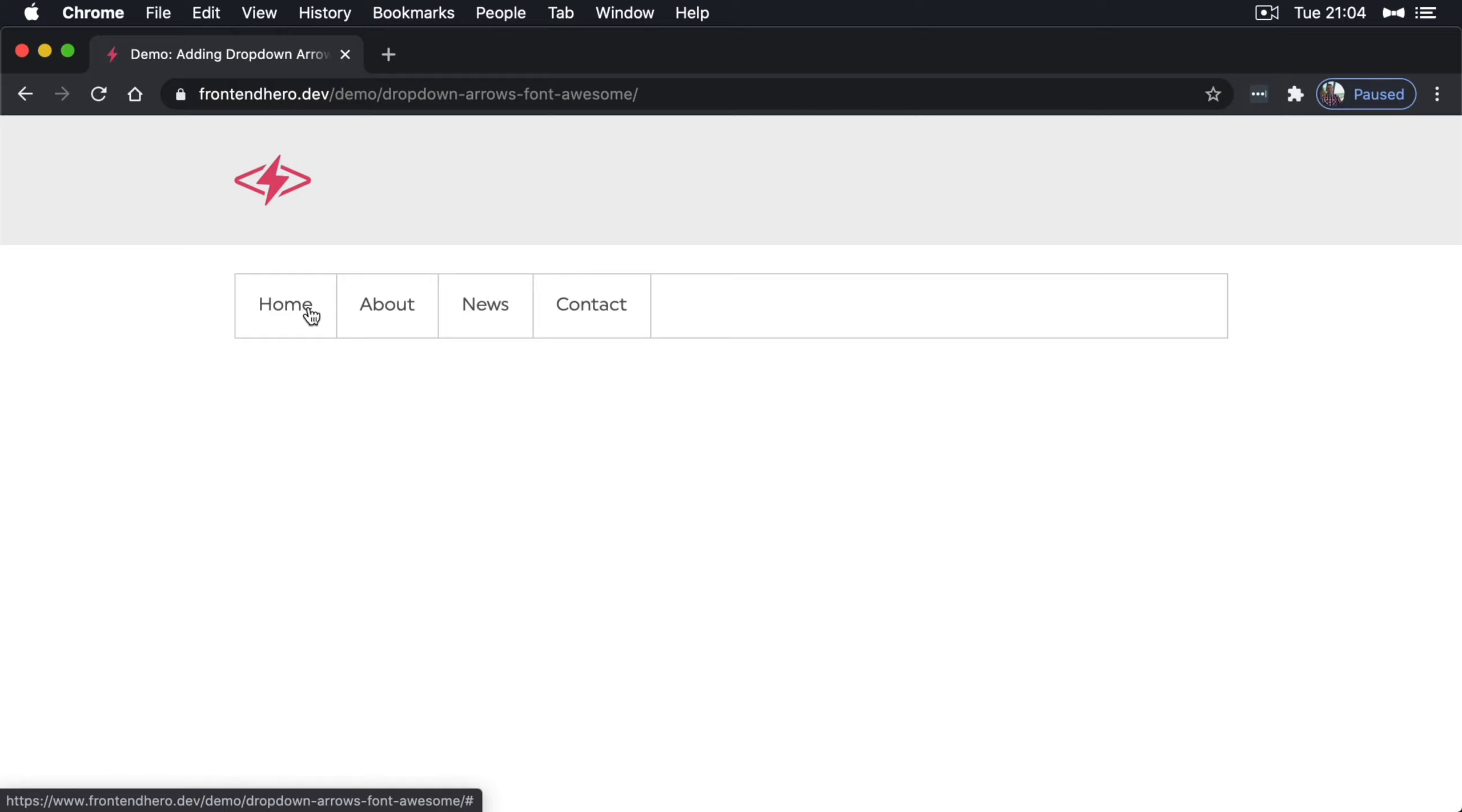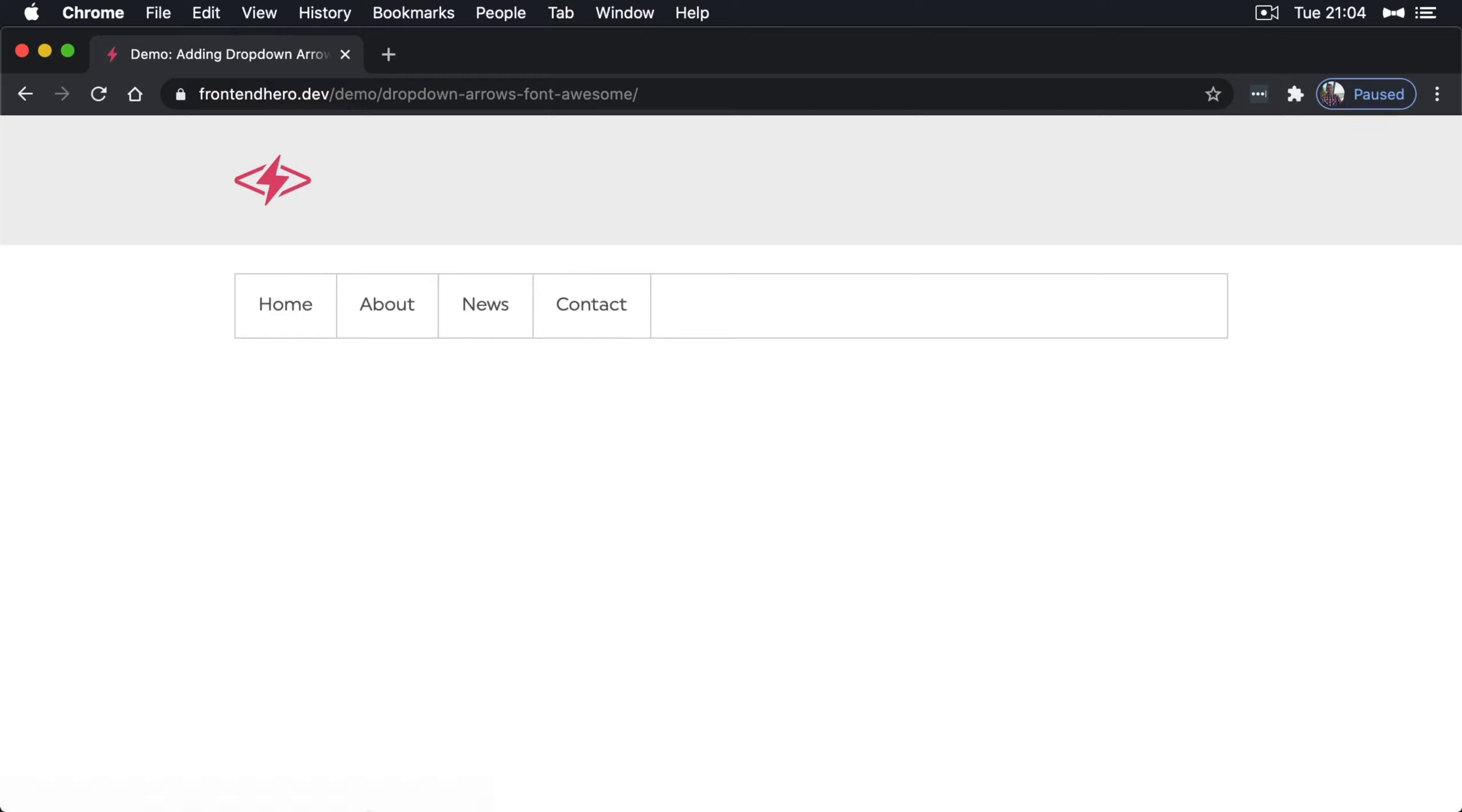This tutorial won't be dealing with any dropdown menus or anything like that. It's just to show you how to create a Font Awesome arrow indicator beside each of these menu items that has a sub menu.